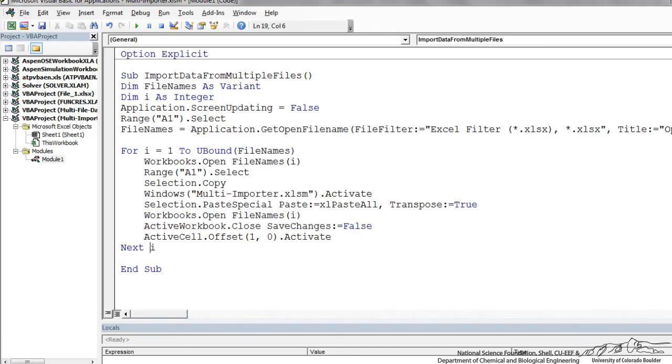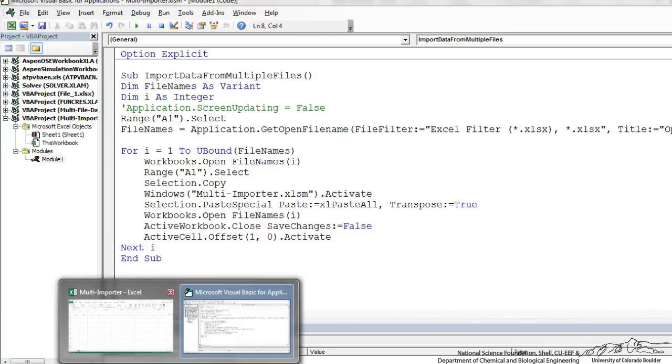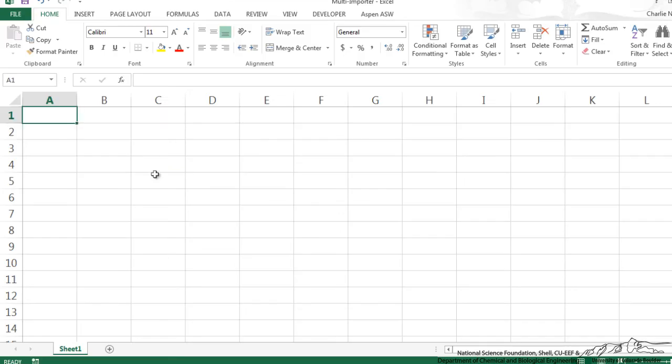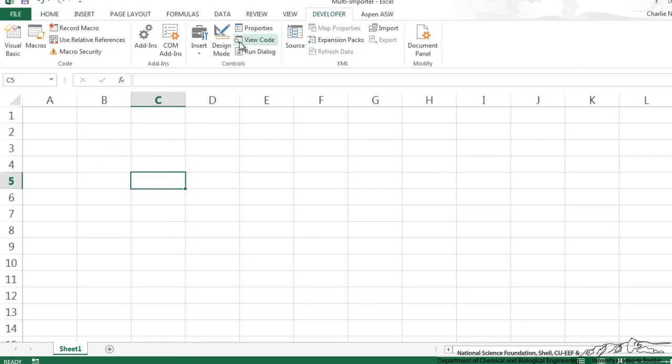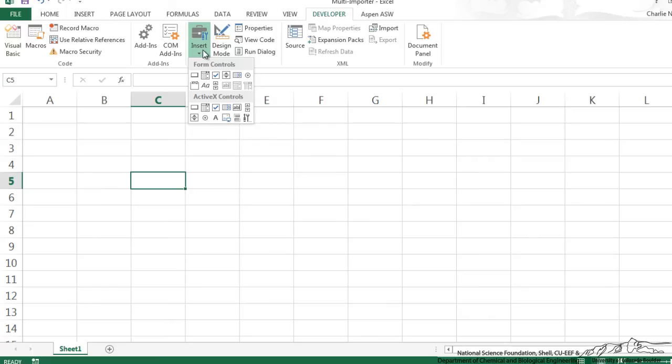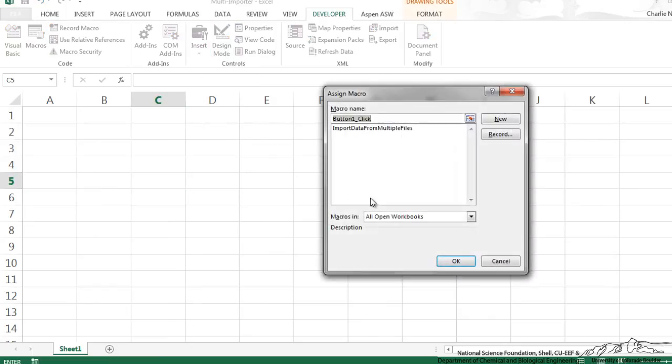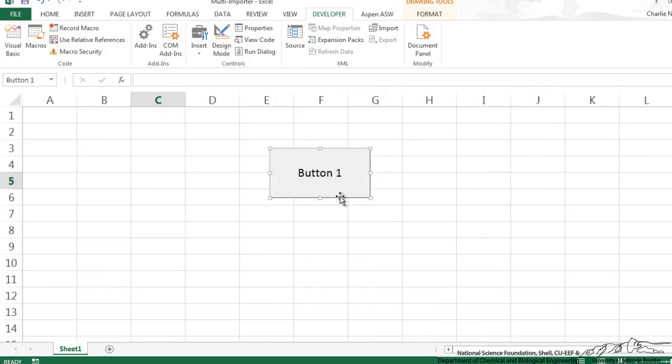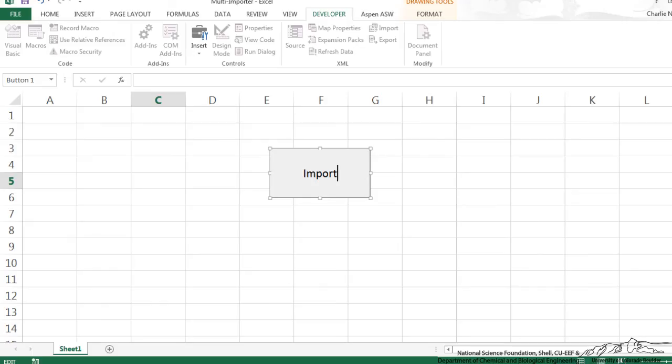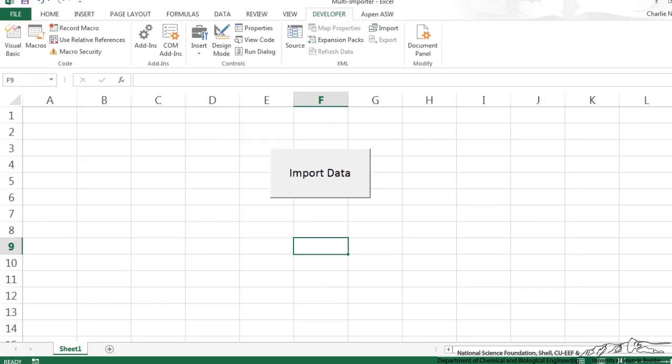Okay, I'm going to comment out this screen updating just to kind of show you what happens. And I think we're ready to go. The last thing I'm going to do is insert a button. I'm going to assign that sub that we created to that button. Maybe I'm going to just say import data.